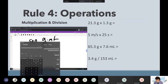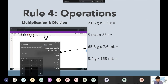How many sig figs should it be? Based on the values — 3.4 and 153 — the smallest sig fig count is two sig figs. So I have to round it to two sig figs.